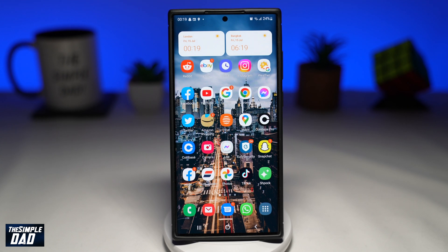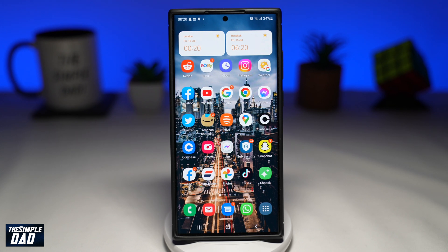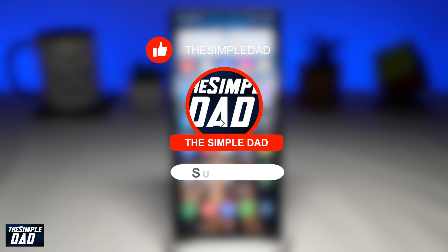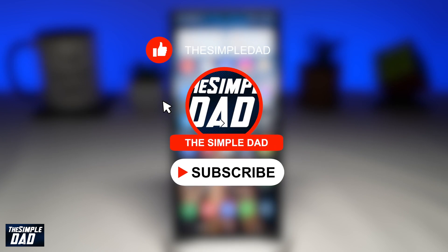Welcome to another Simple Dad Instagram tutorial. In this video I'll talk about how to resolve an issue with Instagram where it crashes when trying to open it. Before moving on to the video I would appreciate if you can let me know if this video is helpful or not.